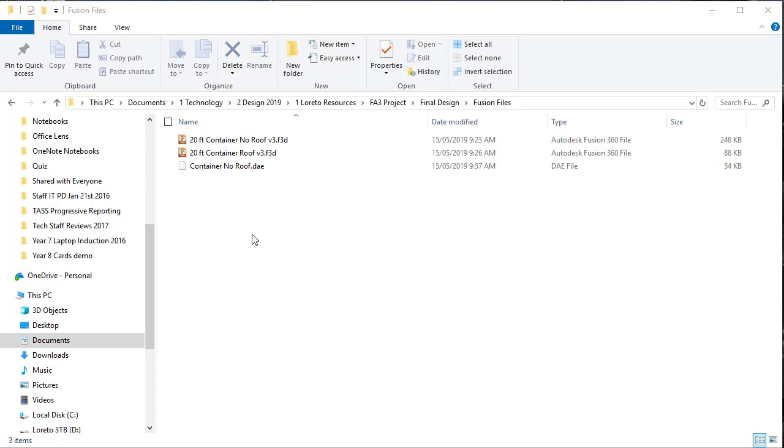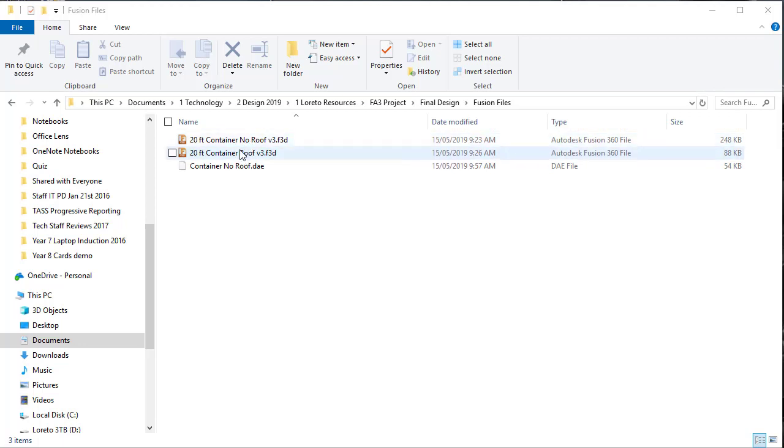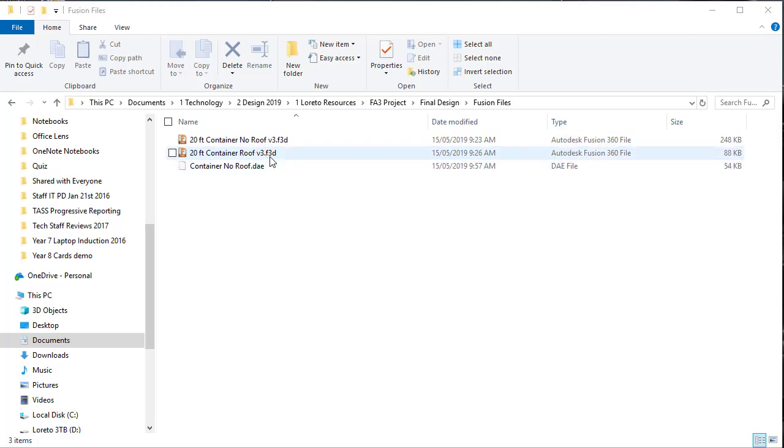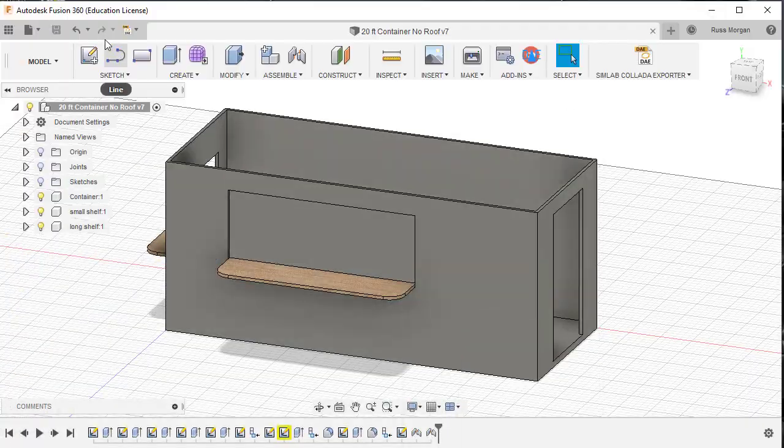So you can see in here that that's the Collada file I've just created, ready to be used, and I've also made some archive backups of my Fusion files, so not just are they saved on the cloud, I've also exported them as these F3D files, which you can do from inside Fusion, very simply.